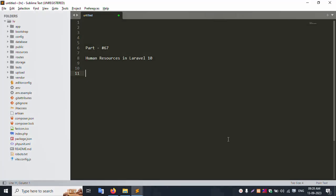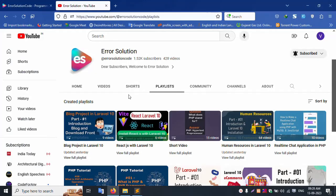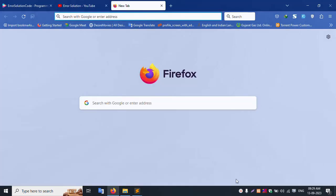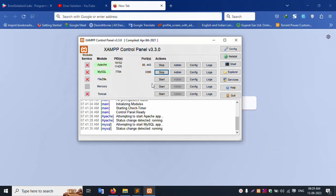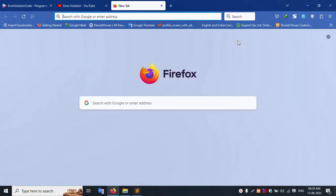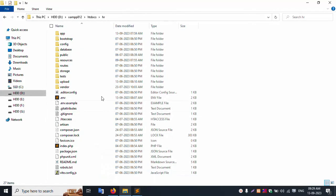Hello everyone, my channel is Error Solution Code. Today I am discussing part 67: Human Resources in Laravel 10. This is my channel, Error Solution Code. Please subscribe and click the bell icon. Let's start this video. First of all, my XAMPP server with Apache and MySQL is started. This video is a conclusion video.